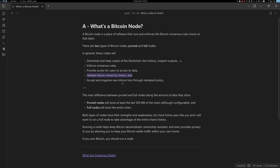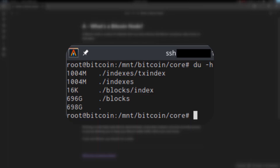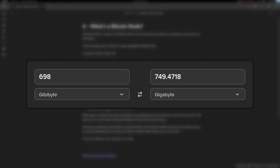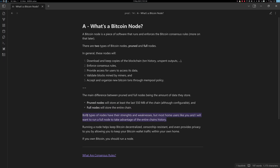Nodes also validate blocks mined by miners, making sure miners aren't mining invalid blocks, and they accept and organize new Bitcoin transactions through mempool policy. The main difference between prune nodes and full nodes is the amount of data they store. Prune nodes store at least the last 550 megabytes of the chain — though you can configure it — while full nodes store the entire chain.